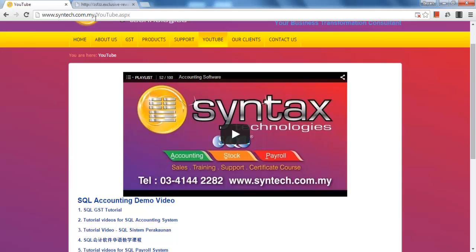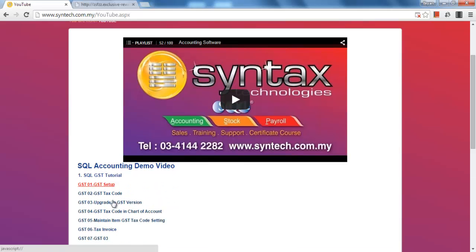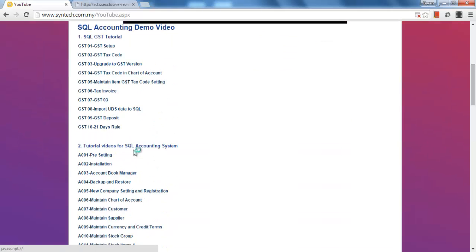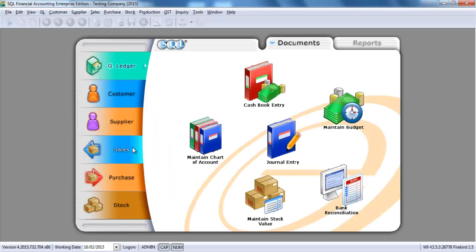Before I start, you may go to my website syntex.com.my, go to the YouTube section and get back all the previous tutorial videos for GST and also any SQL accounting system tutorials. Let's go to SQL. In GST era, any present or gift for the same person for the same year will be subject to gift rules.